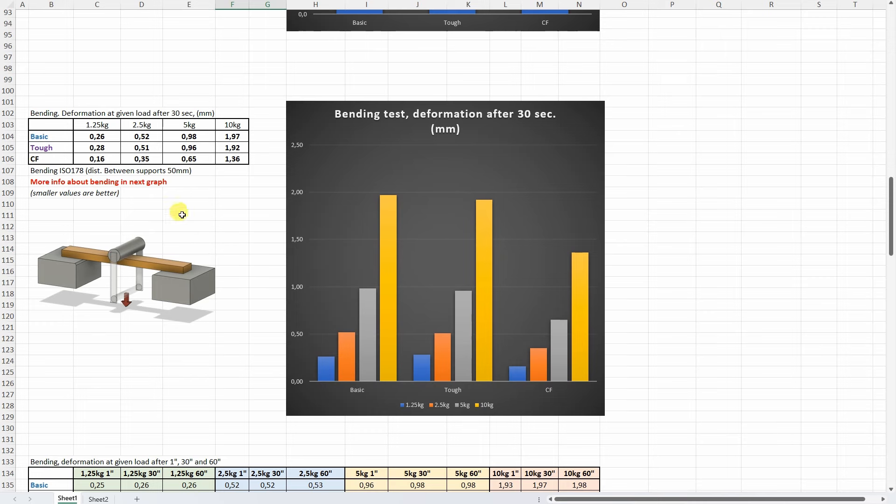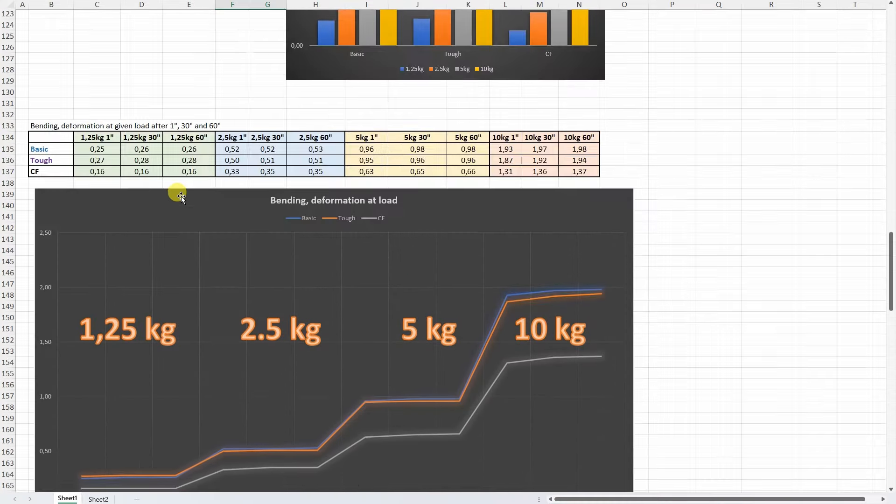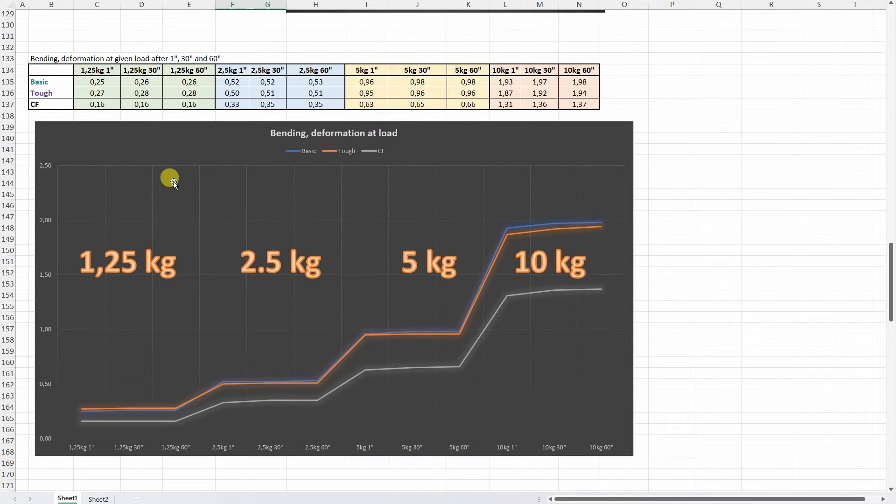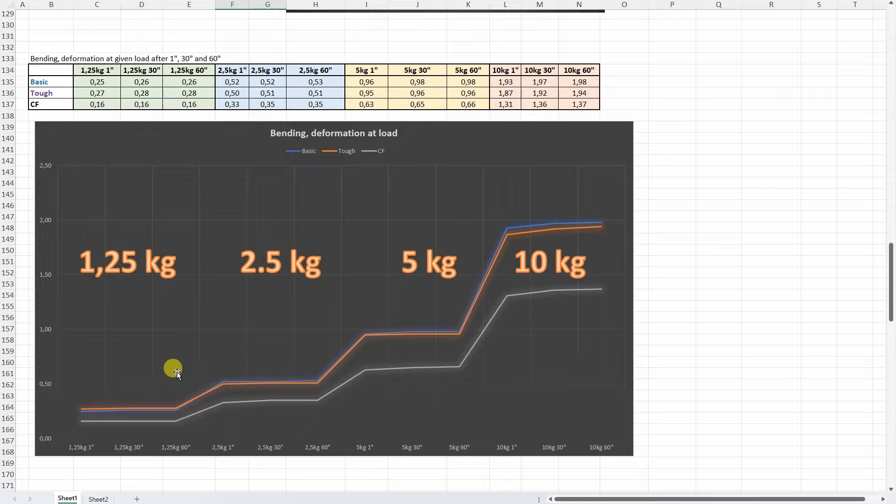Three-point bending test and this is the deformation on these loads after 30 seconds but always this is more important data. Here we can see that the smallest deformation we can see on the carbon fiber version and on the other two the deformation was very similar.